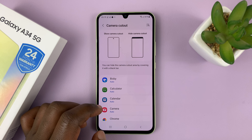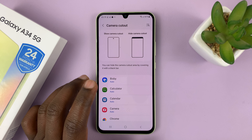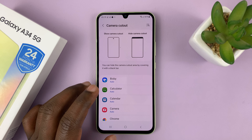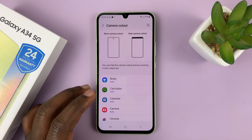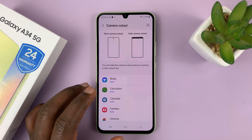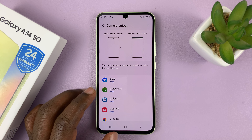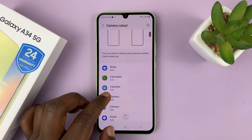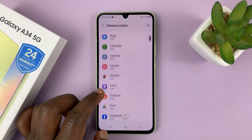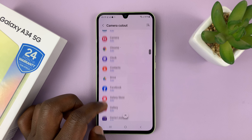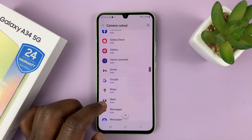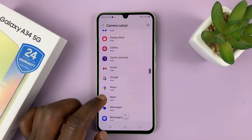And then you can choose which apps you want to hide or show the camera cutout. So most apps are set to auto, which basically means showing the camera cutout.